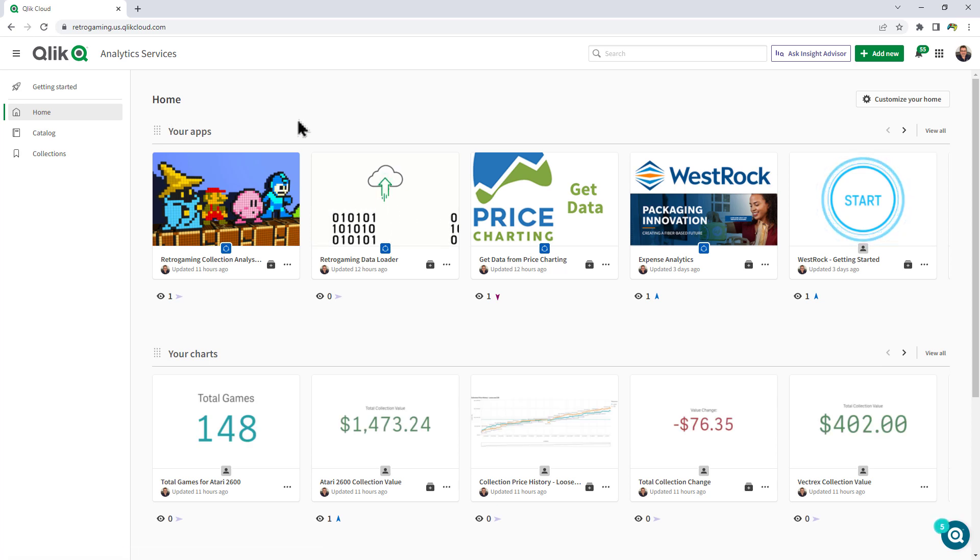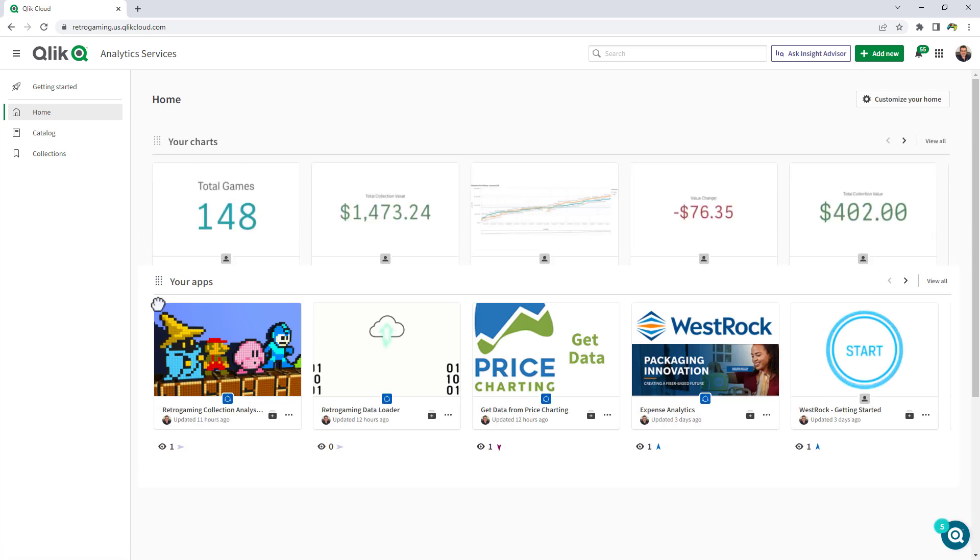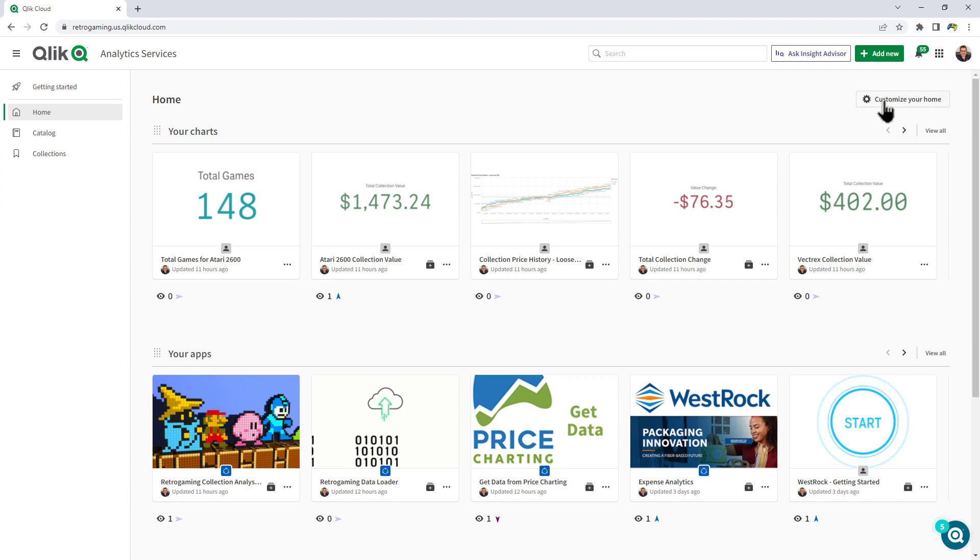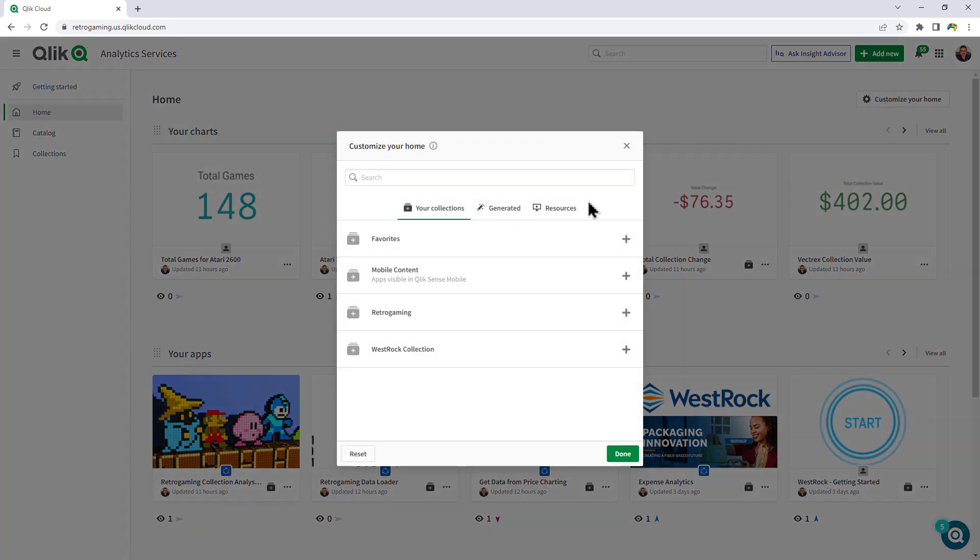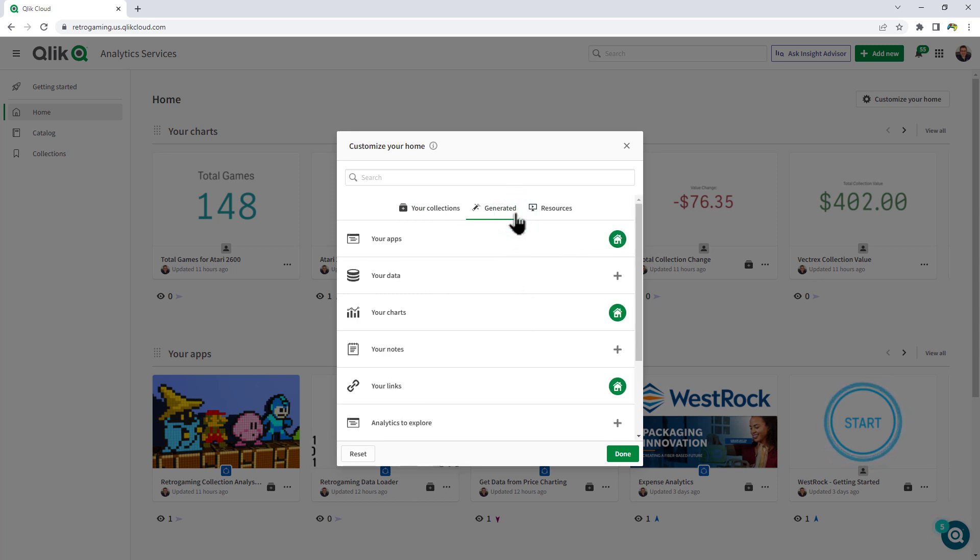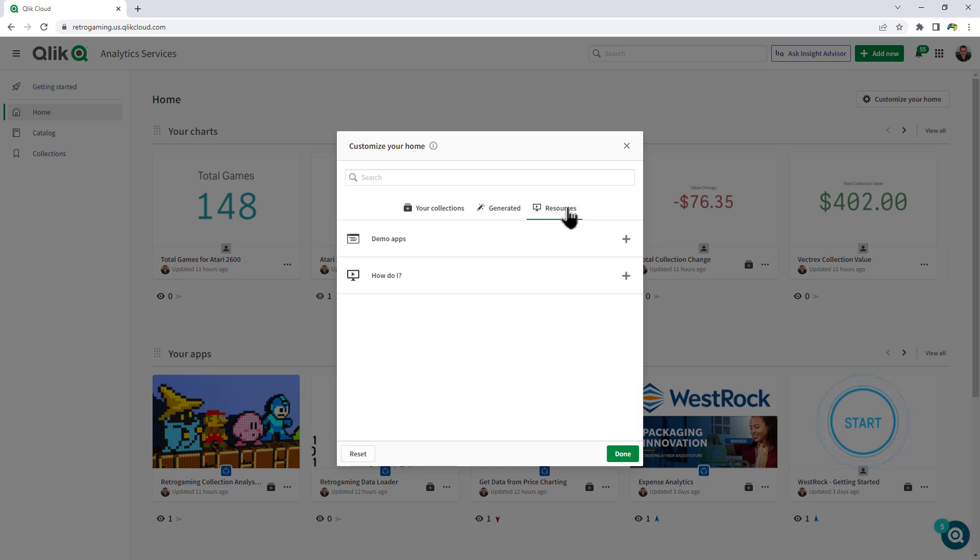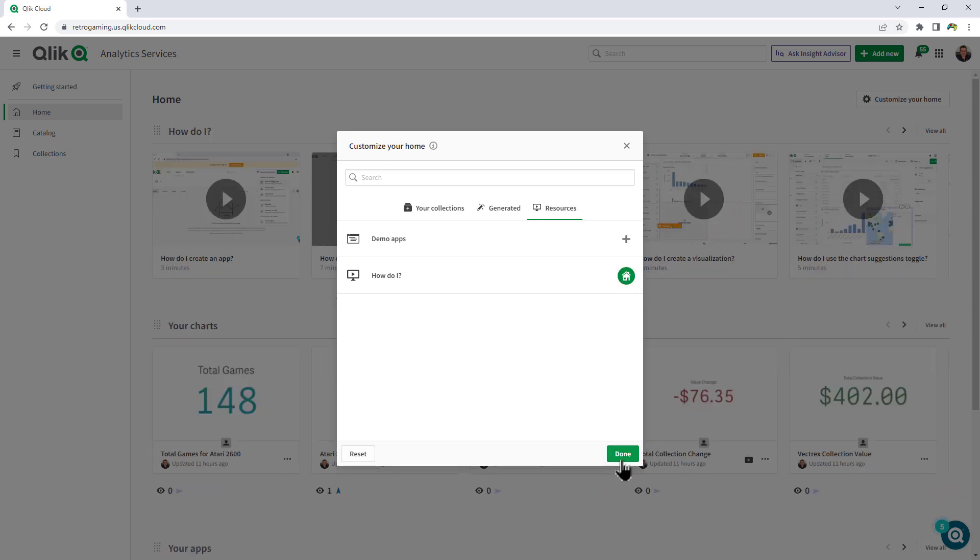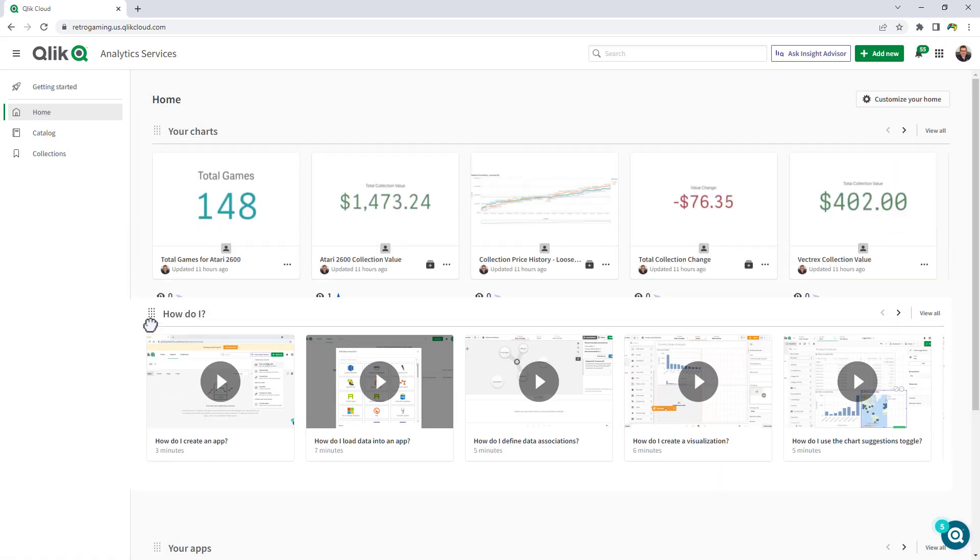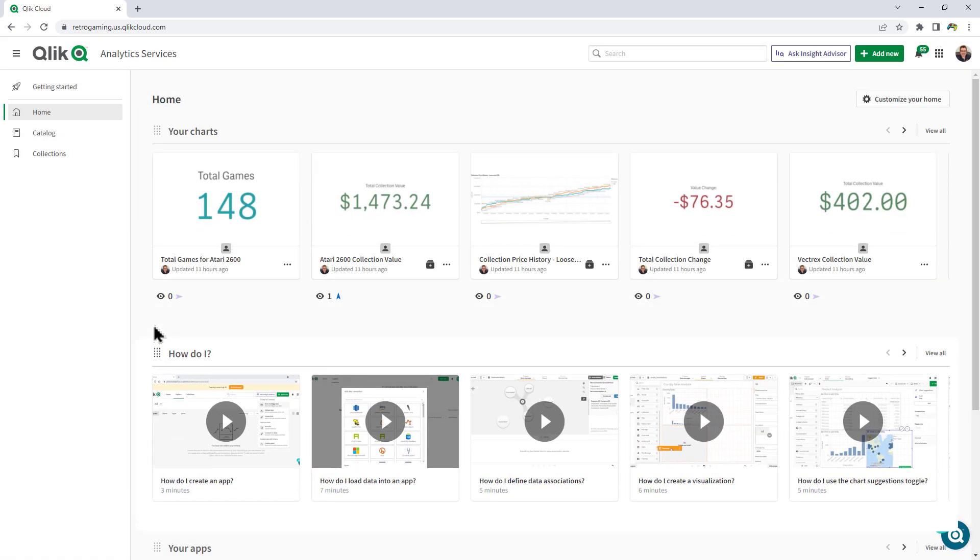Home is where you can organize your apps and other content. You can click on customize your home and you can choose the information that you want displayed on your home page, whether it's favorites, collections, specific generated content such as apps, data, charts, or even helpful resources. So if I just wanted to add the how do I section that we saw within getting started, I click that and you can see now I have it available and I could position it into place.